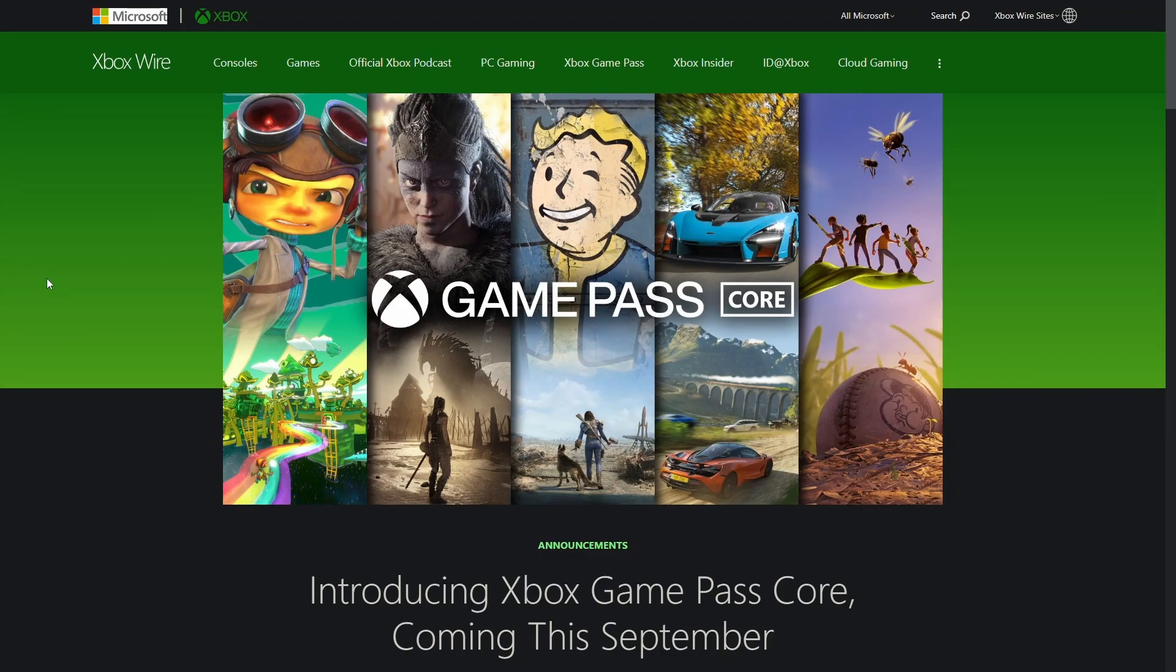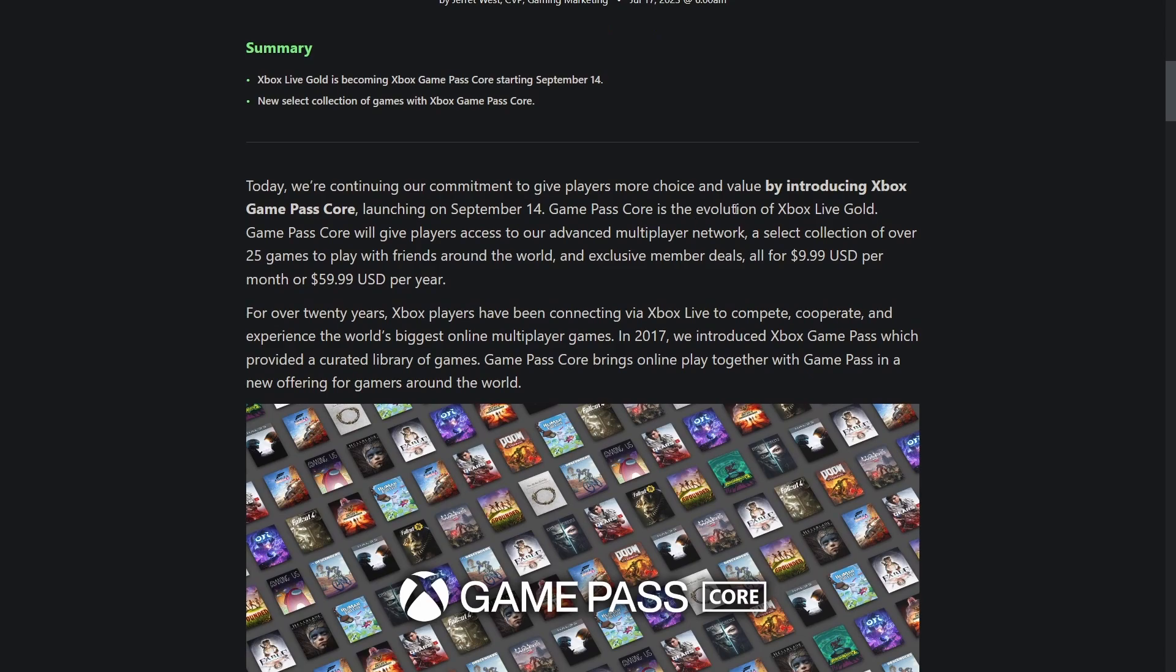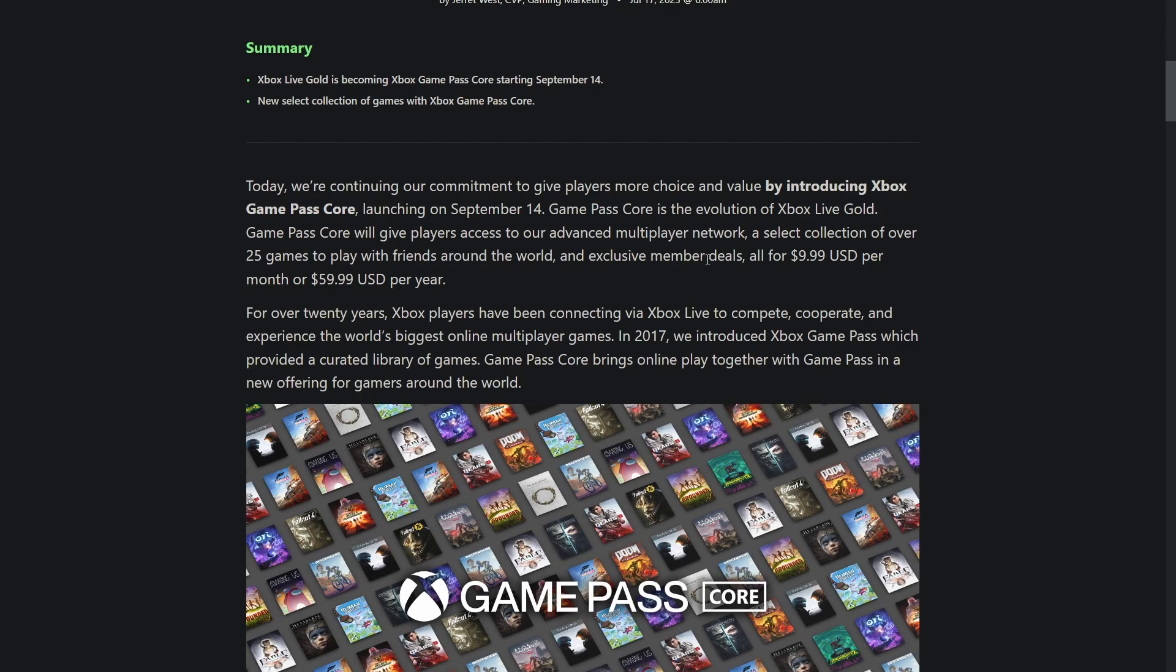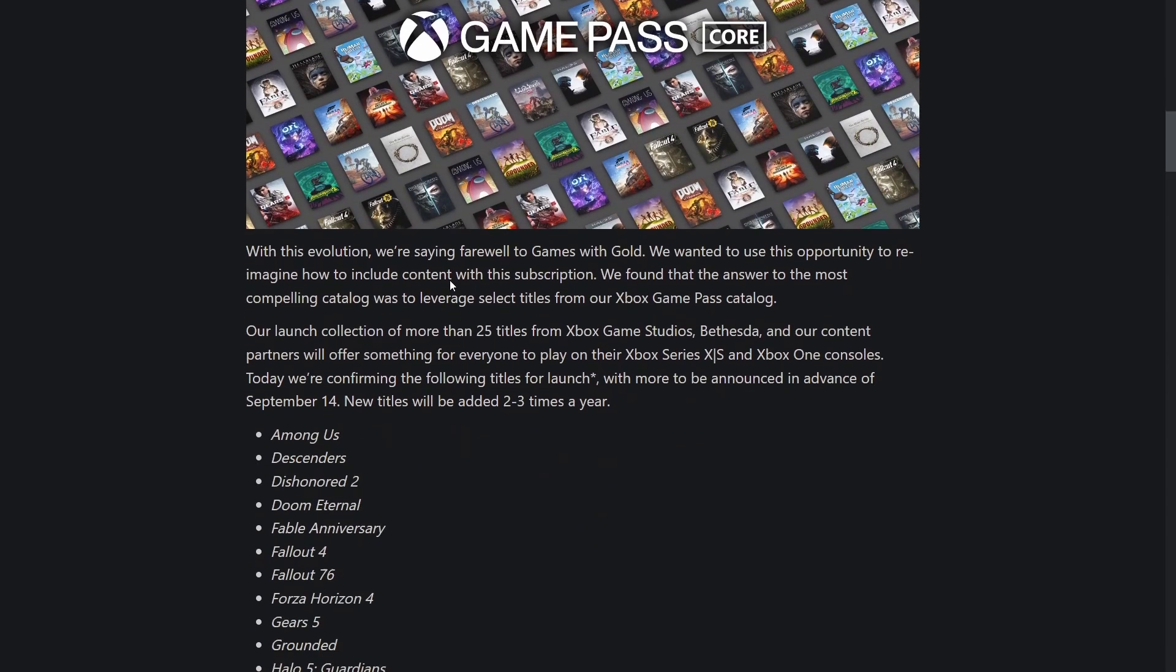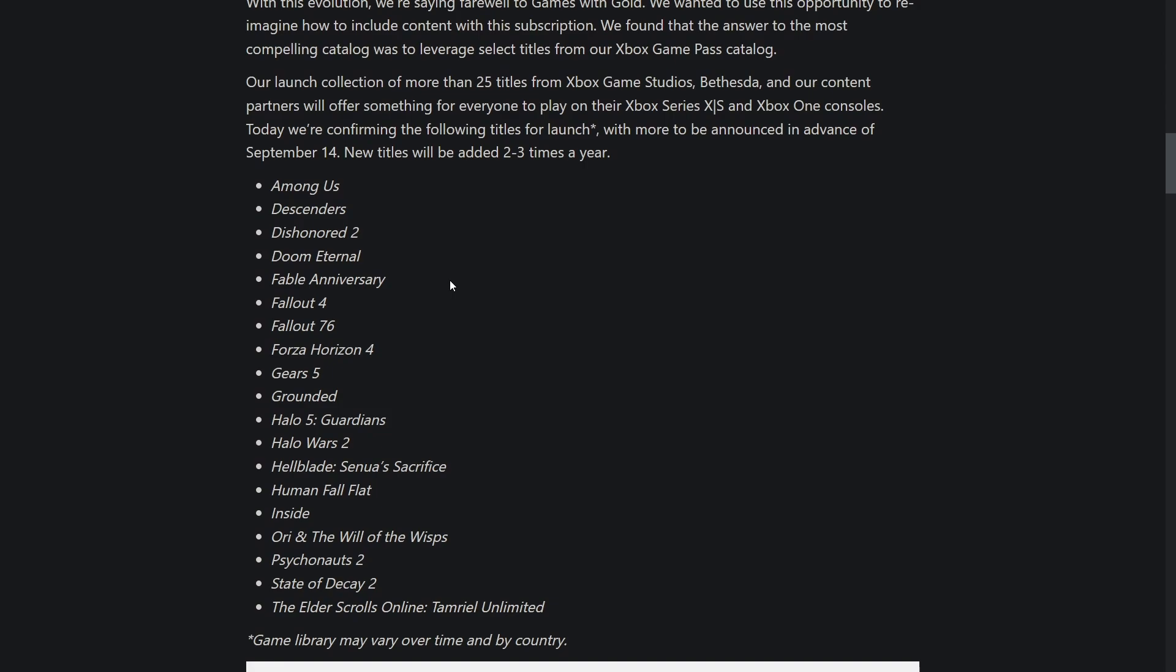Xbox has introduced a new tier of Game Pass called Game Pass Core this September. Game Pass Core is the evolution of Xbox Live Gold. It will give players access to advanced multiplayer network, a select collection of over 25 games to play with friends around the world, and exclusive member deals all for $9.99 USD a month or $60 a year.